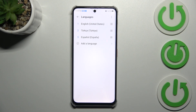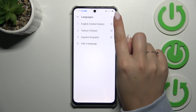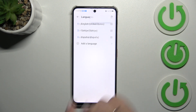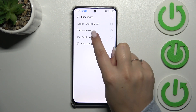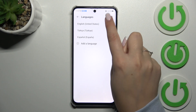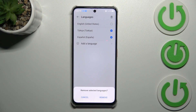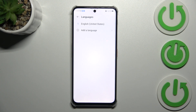You can also remove languages from this list. Just tap on the three dots icon in the upper right corner and tap on Remove. Mark the languages and tap on the trash bin icon in the upper right corner. Tap on Remove and we've got only English left.